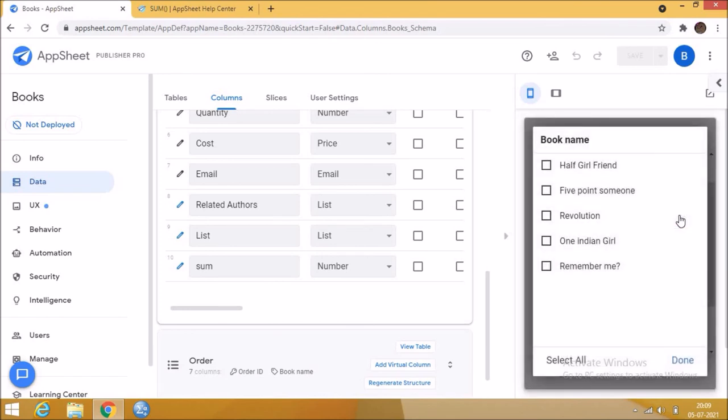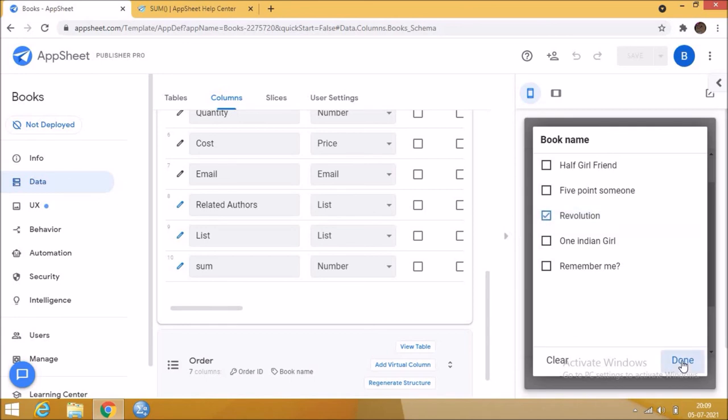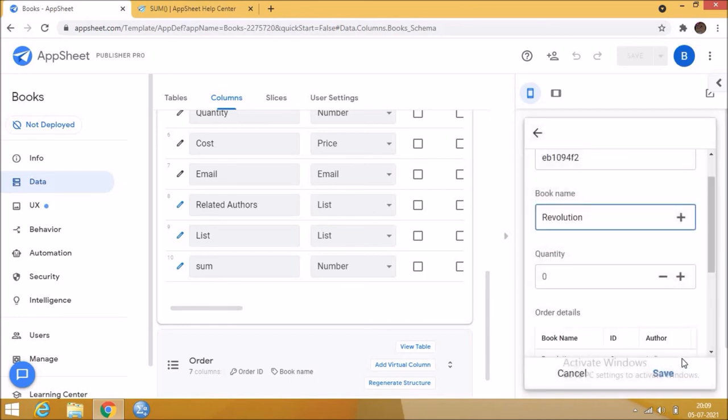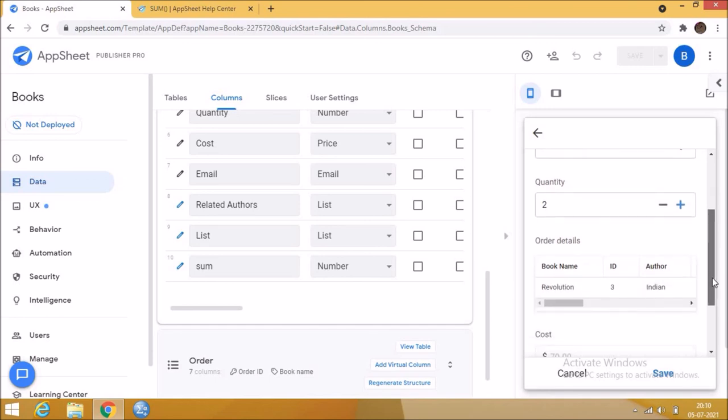We can choose one or more books here. Then click done. Next enter the quantity of books. This order details shows the details of the books that we selected in the order book. This cost shows the sum of cost of books selected.